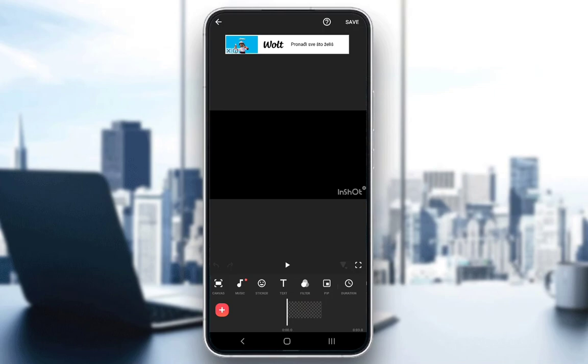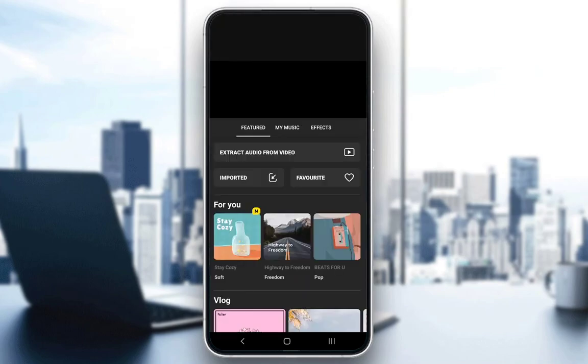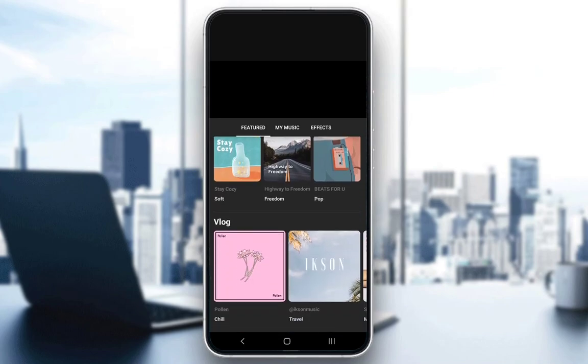Now you'll be taken to this screen, this is a blank screen completely and what you want to do to add your lyrics is first add your music. As I've said, click on music and click whatever music you would like.